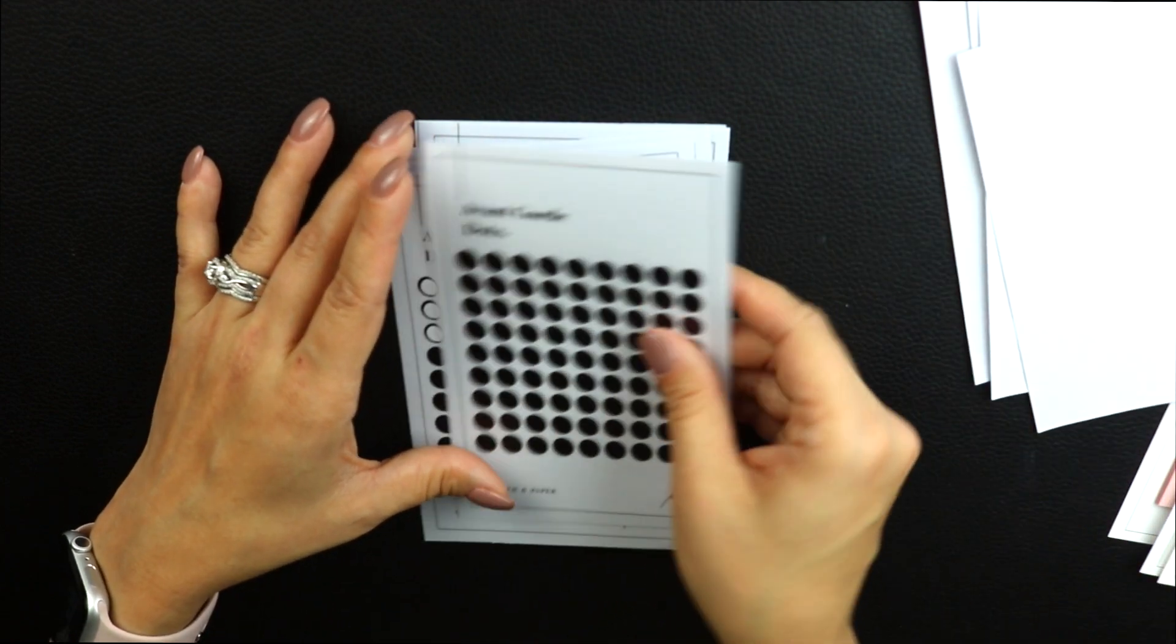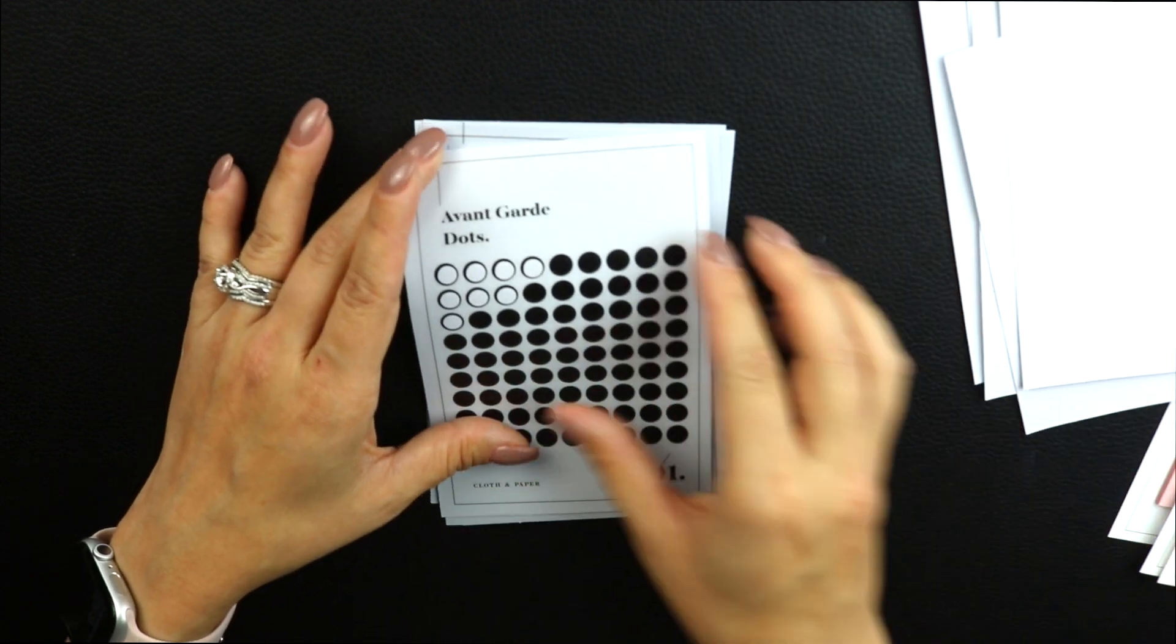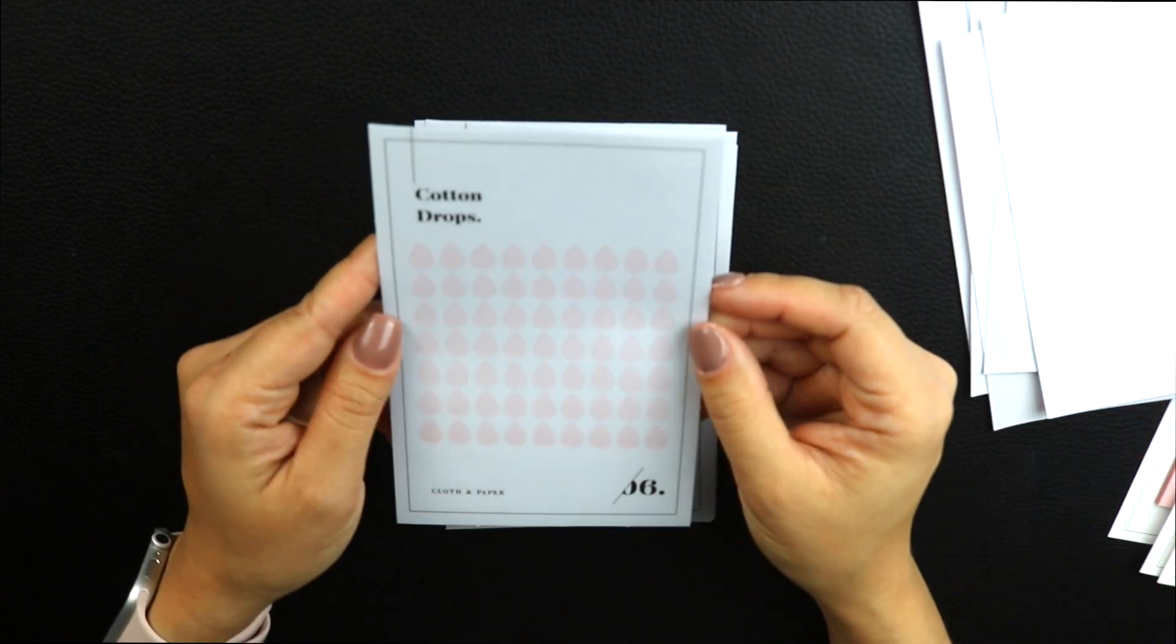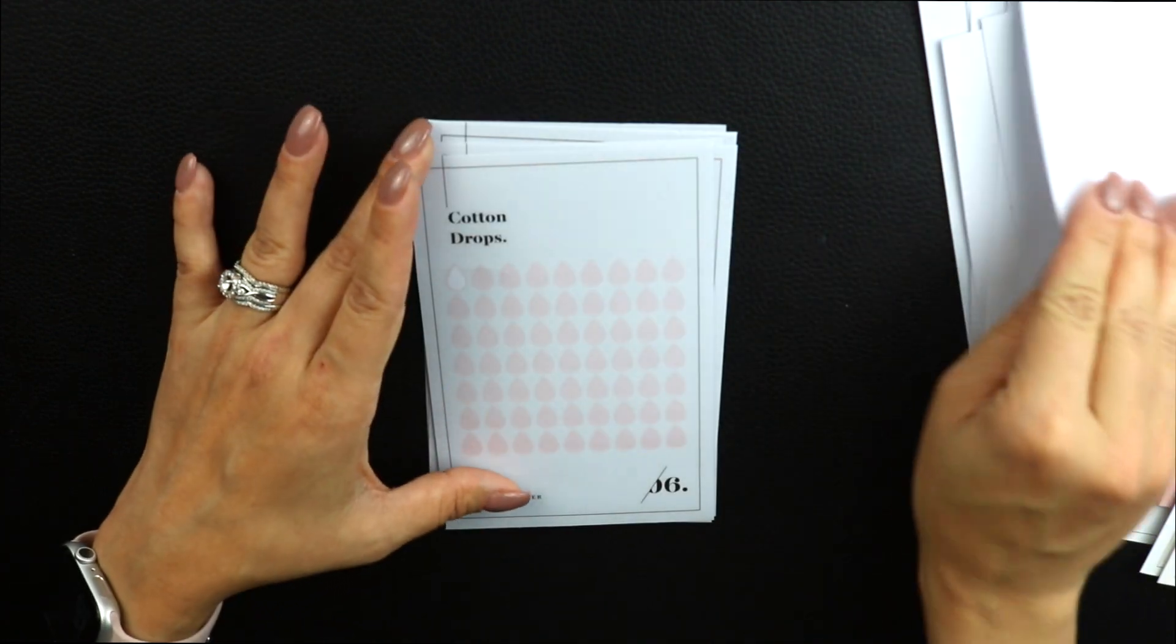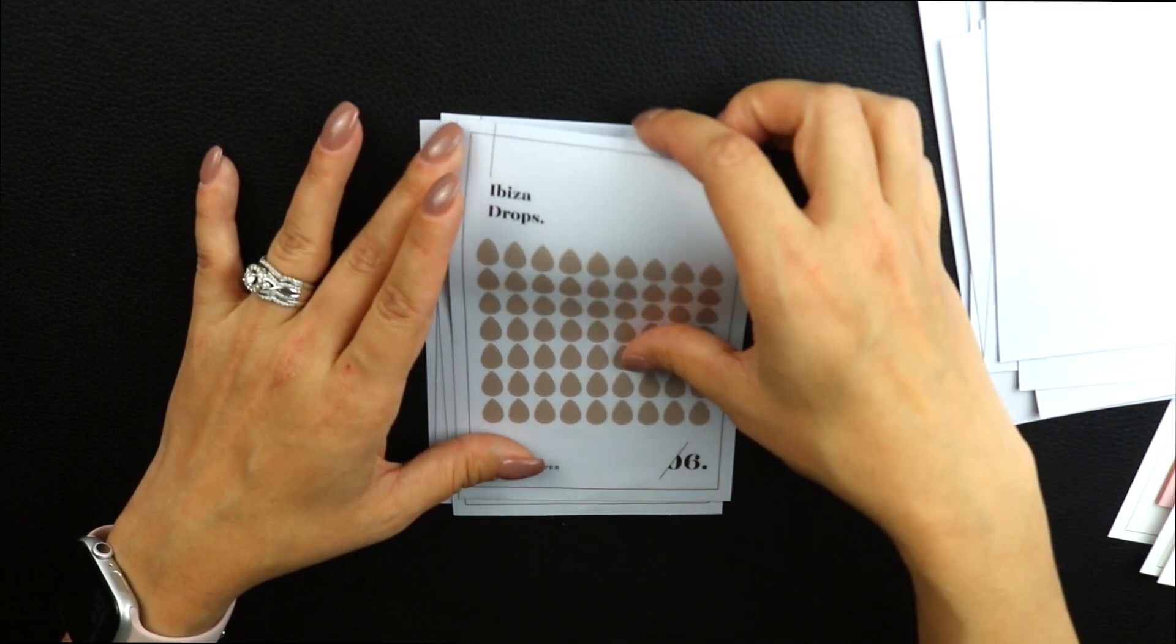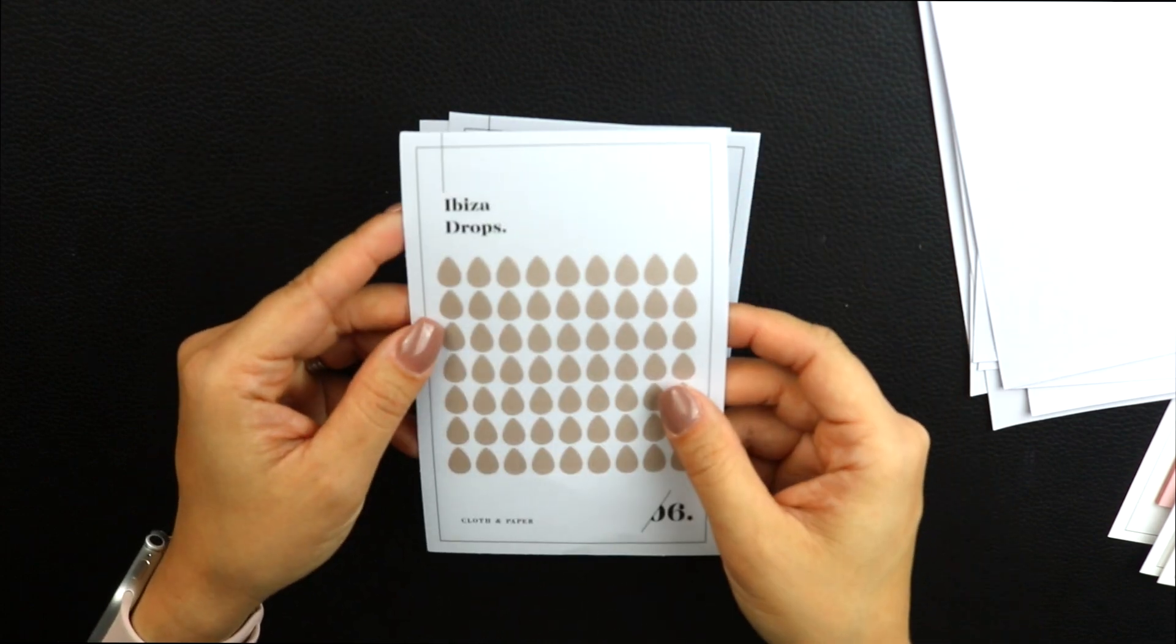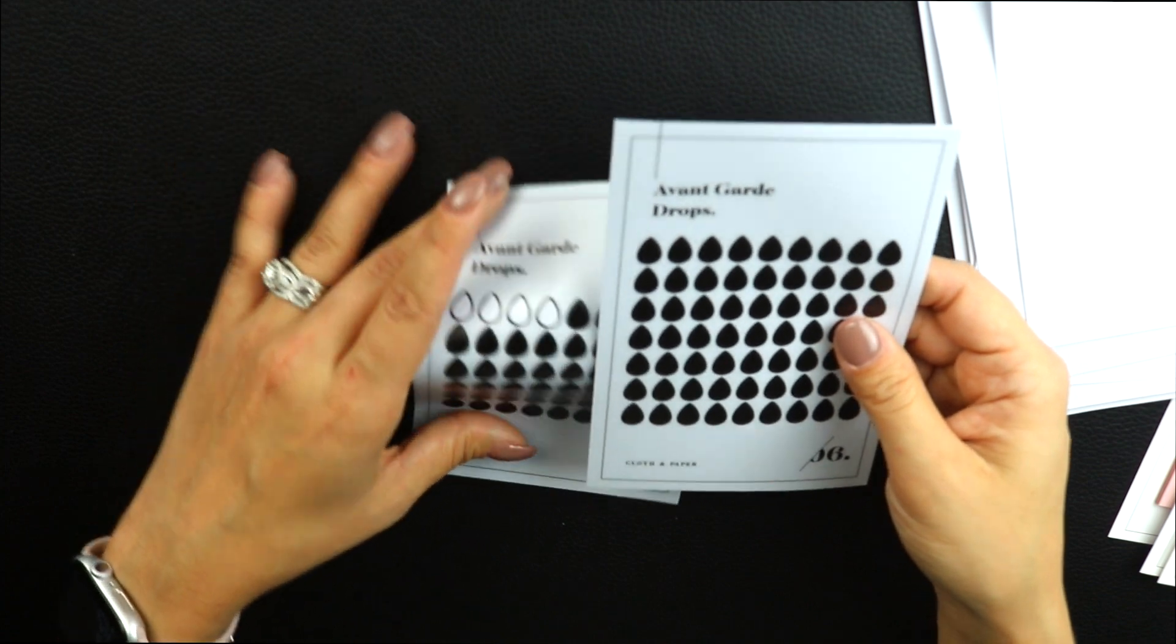I'm going to try to go quickly here because my camera is yelling at me that it's getting ready to die. You have Avant-Garde on the circle dots, and that one's just black. I really love the black ones. This is Cotton in the drops, Ibiza in the drops, and Avant-Garde in the drops.